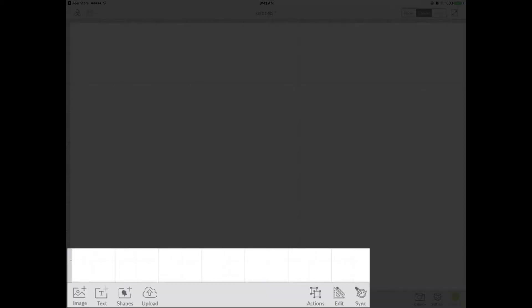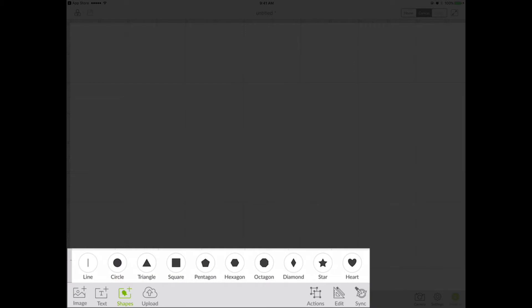Let's get started. The first thing that you want to do is choose Shapes. If you go down to the bottom left-hand corner of the screen you'll see a button that says Shapes, and you're just going to touch that. The Shapes panel comes up and you want to select a heart.